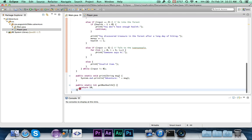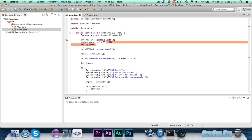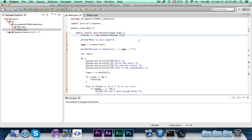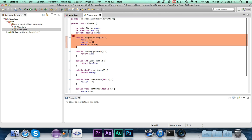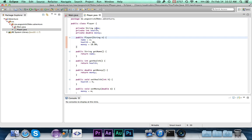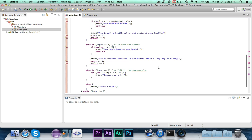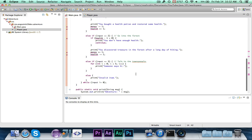Now we go to the main class and change things. First we'll remove getMaxHealth, health, money, and name variables. After asking for the player's name, we write: String name = s.nextLine(); then Player player = new Player(name); — this looks almost exactly like how we instantiate a Scanner. We're creating an instance of our Player class, naming the variable player, and passing the name to the constructor, so health becomes 10 and money becomes 19.99.